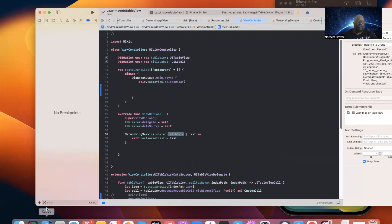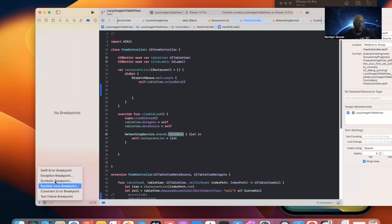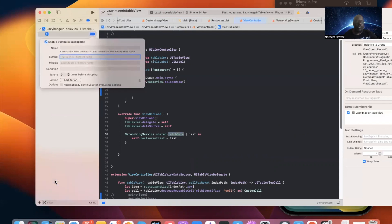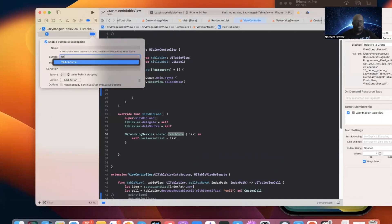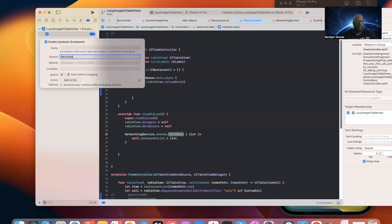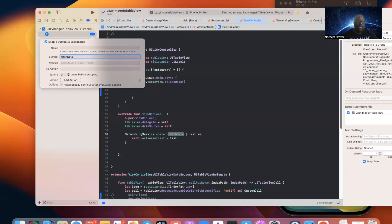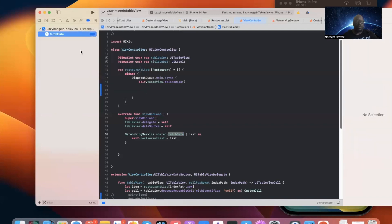So let's do this, symbolic breakpoint, method name, let's see if we have fetch data. Let me do that and we'll get a breakpoint every place where this is called.